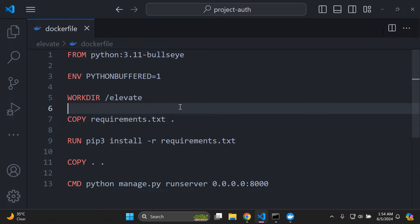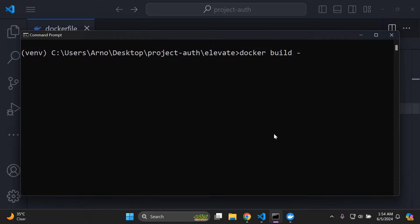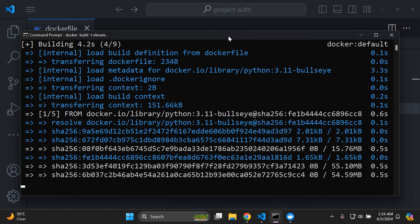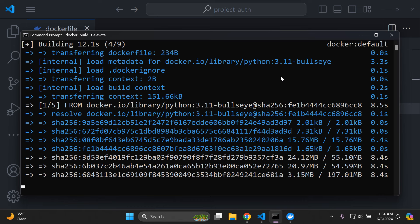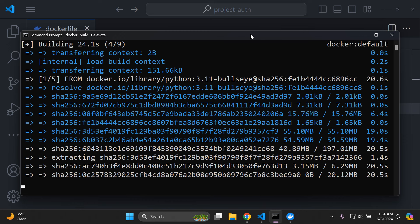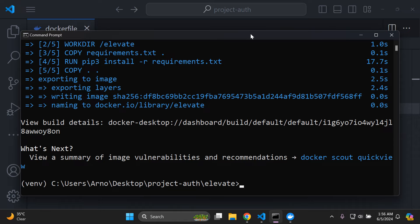With the Dockerfile complete, build the Docker image. In your terminal, run: docker build -t elevate . The -t flag sets the image tag name as 'elevate', and the dot sets the build context to the current directory. This can take some time since we're using the bullseye image, which is a heavyweight Python-based Docker image.